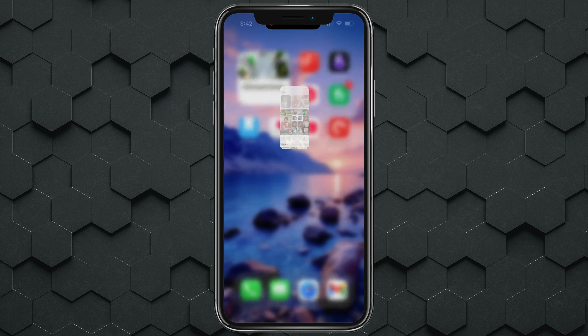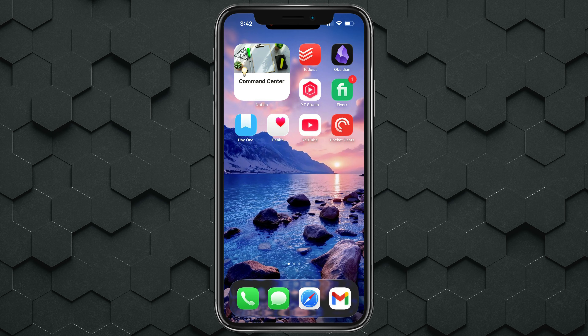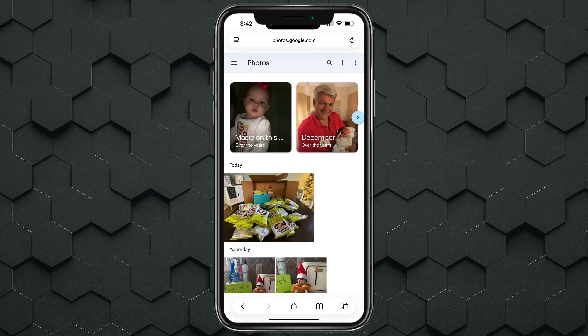In order to do this, we need to open up a web browser. Go to your web browser of choice, go to photos.google.com, or just Google 'Google Photos,' and log into your account. Here we are on the Google Photos webpage.